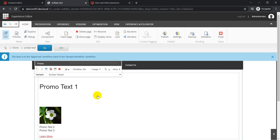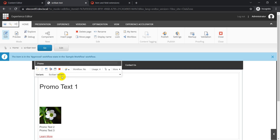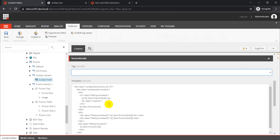I'd recommend giving Scriban a try for any new component you're creating in SXA. You'll find that most project requirements can be met with Scriban, and if something very specific is missing out of the box, you can always extend it — you can create your own Scriban templates. We'll cover those extension topics in later videos. I hope you liked this video. Thanks for watching and have a great day!